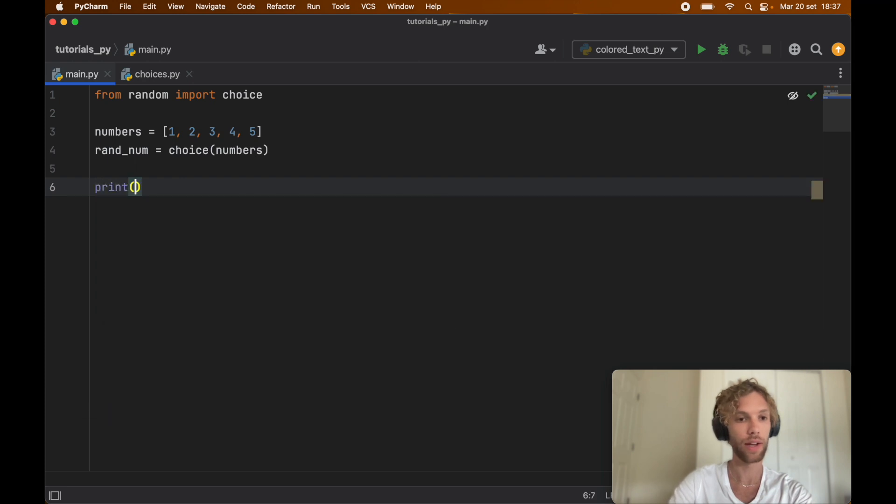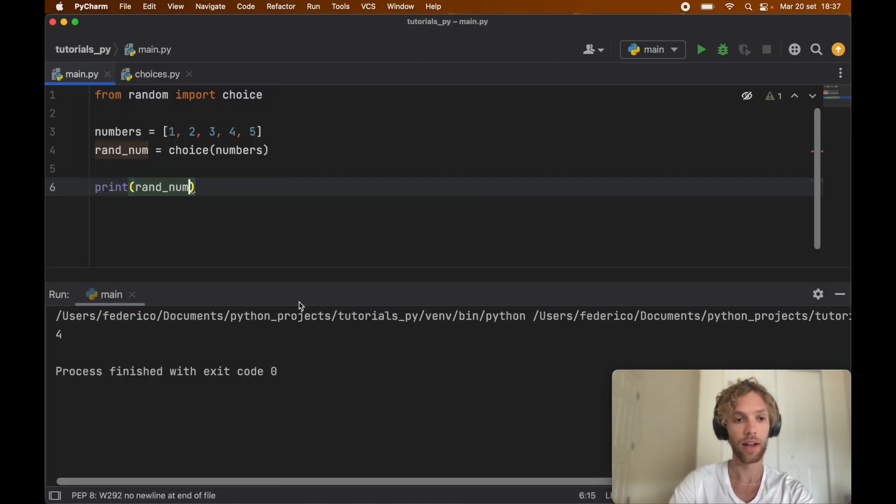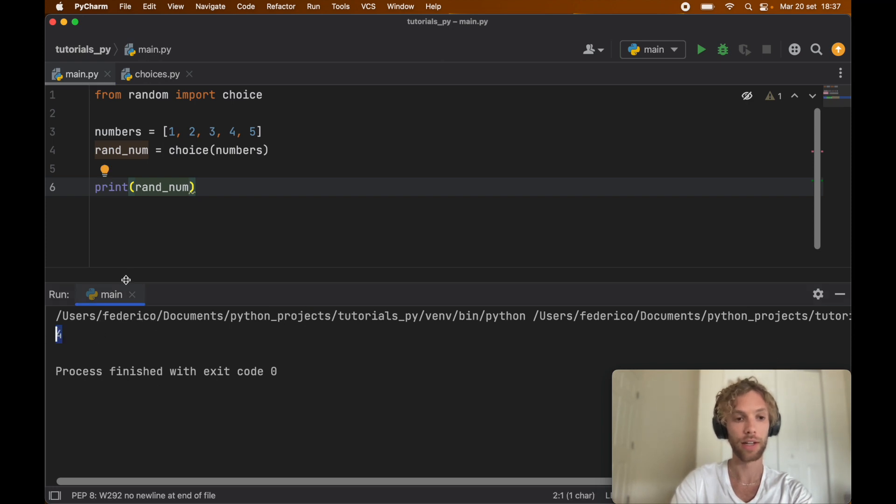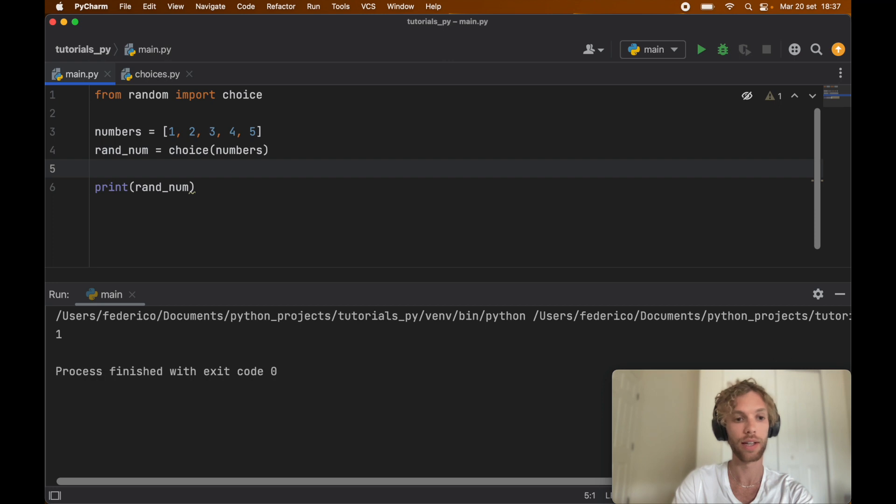If we print the random number, right-click on main and run this, we'll get 4 as a response. Each time we rerun this script, we're going to get a different response.